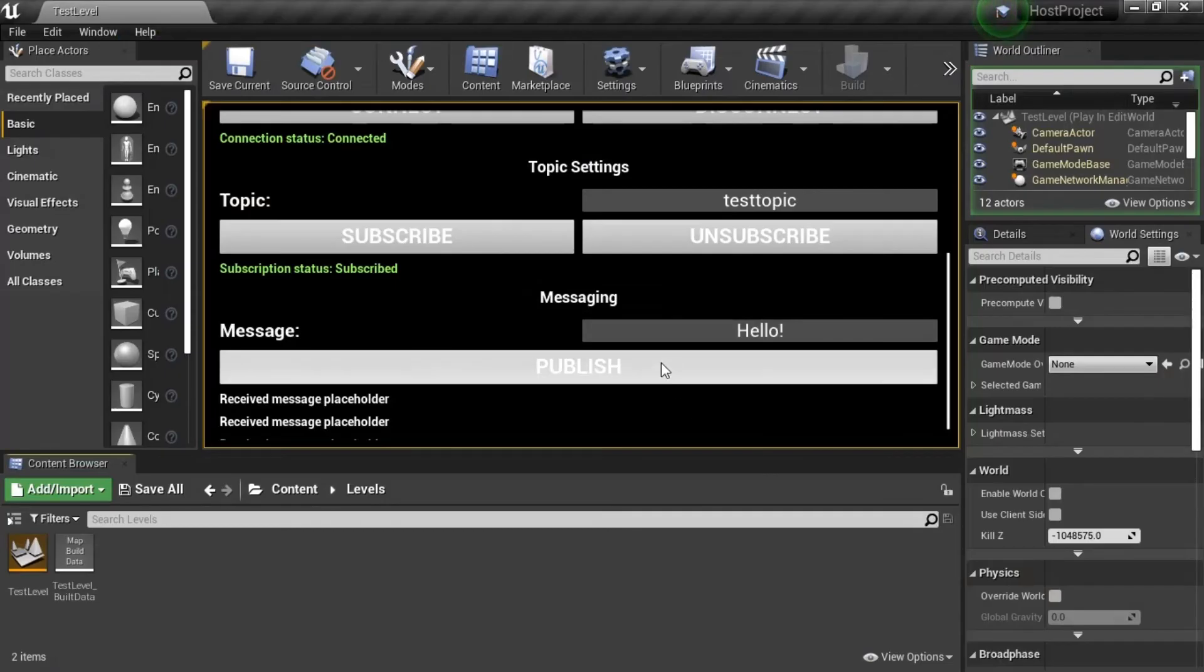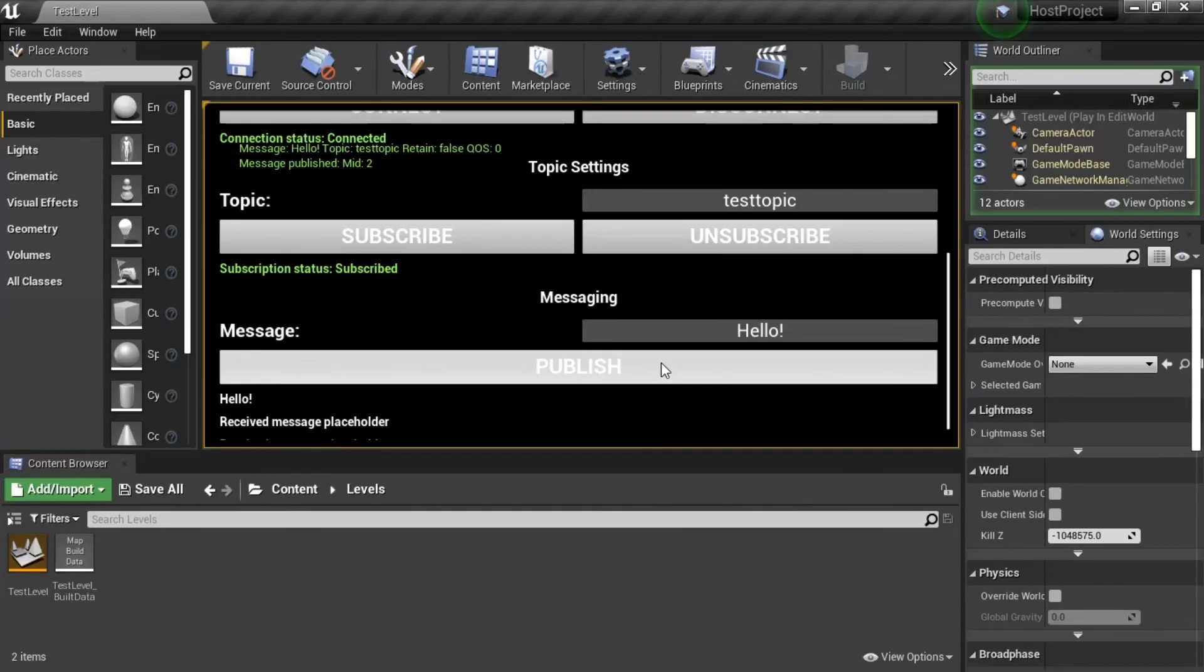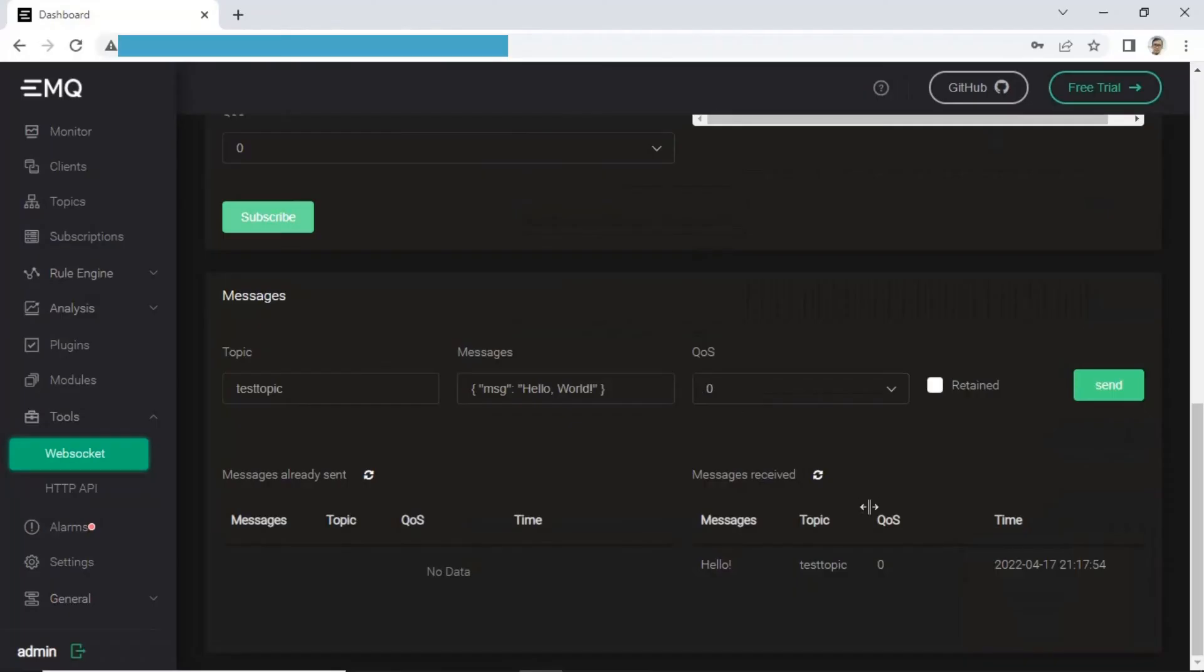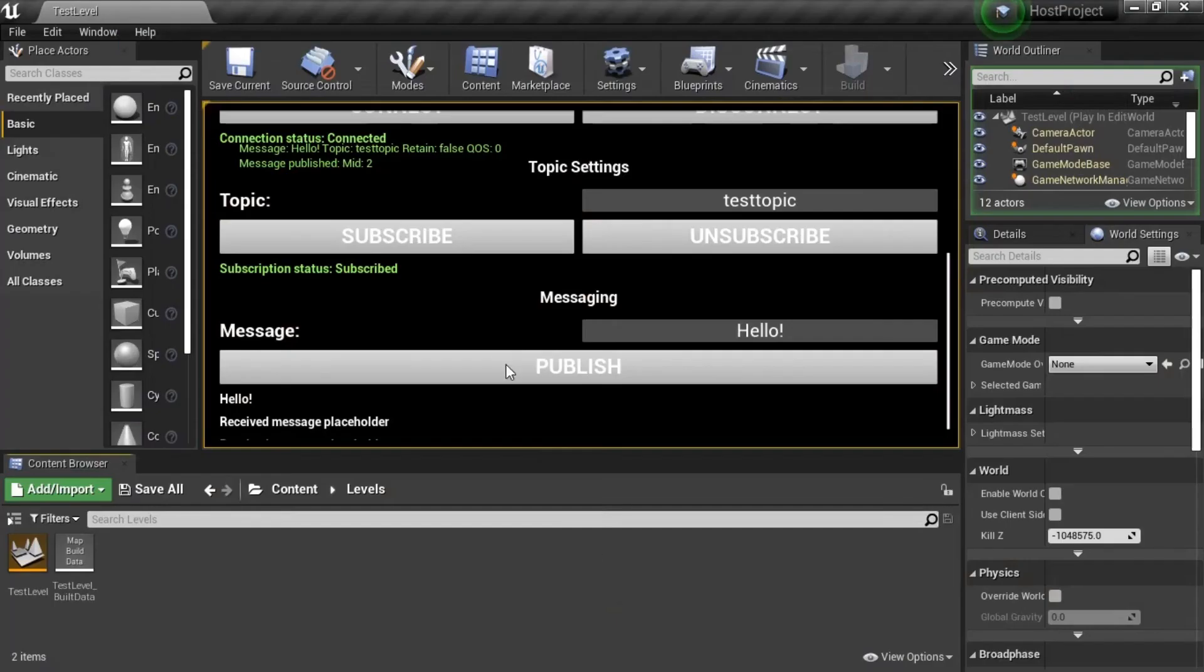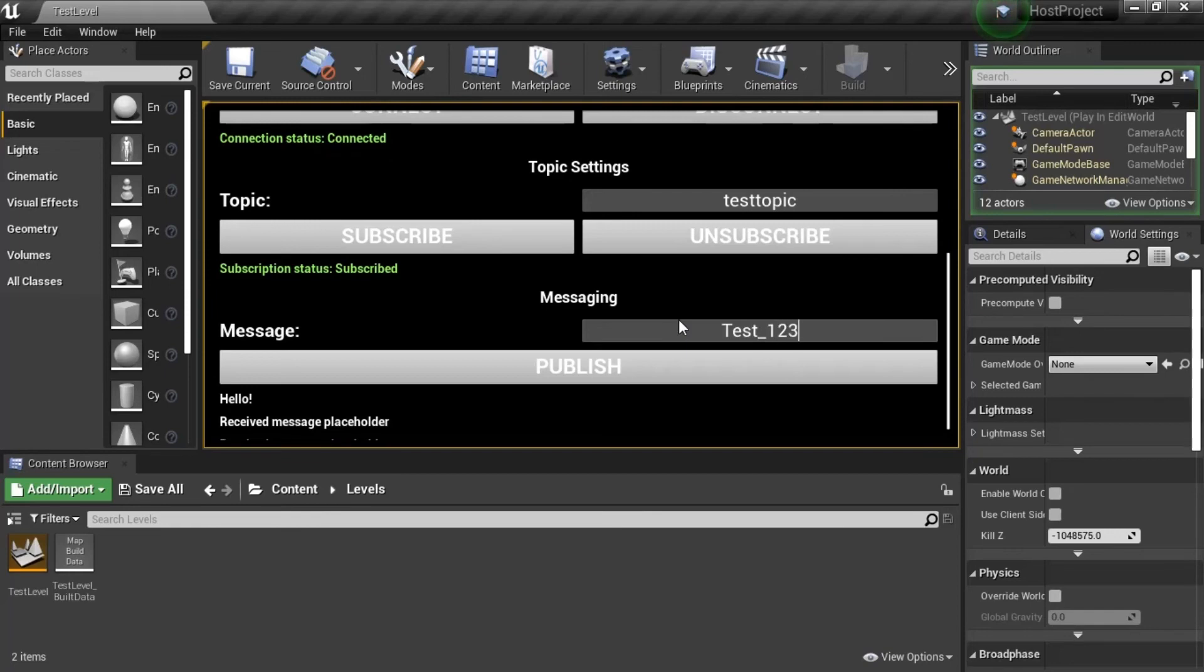Now, we try to publish a message to MQTT broker, click Publish button, and then open WebSocket, we can see published message received on WebSocket successfully. Try to publish other messages.